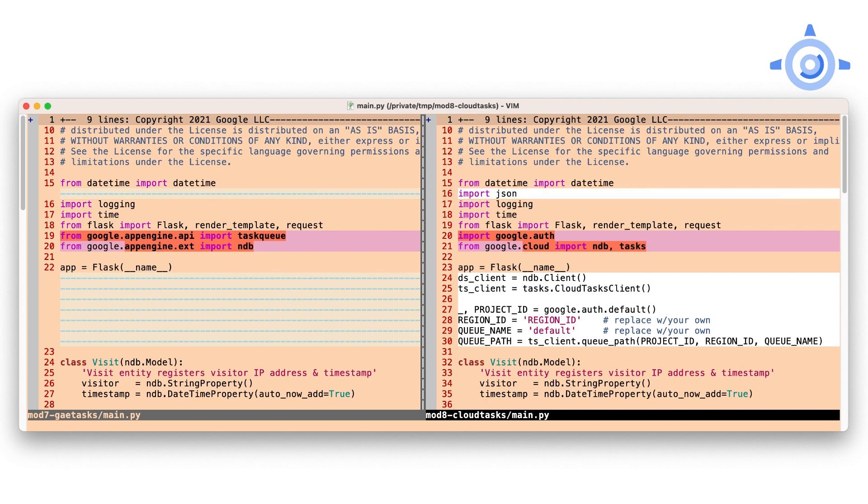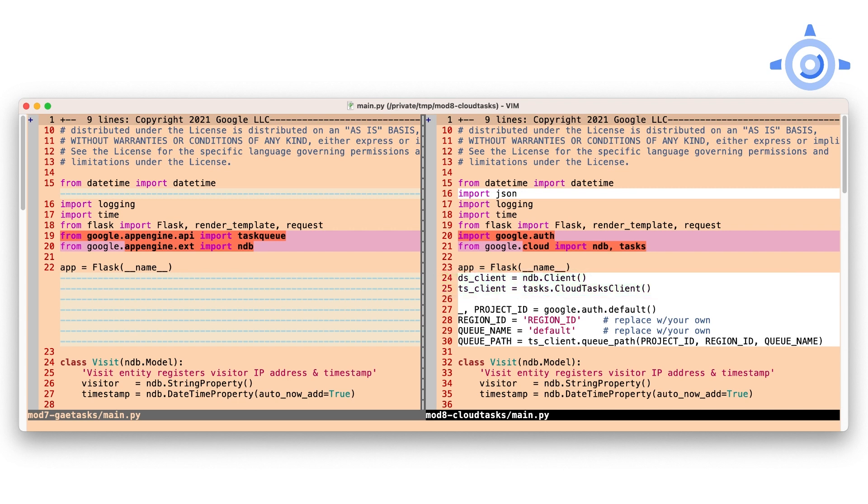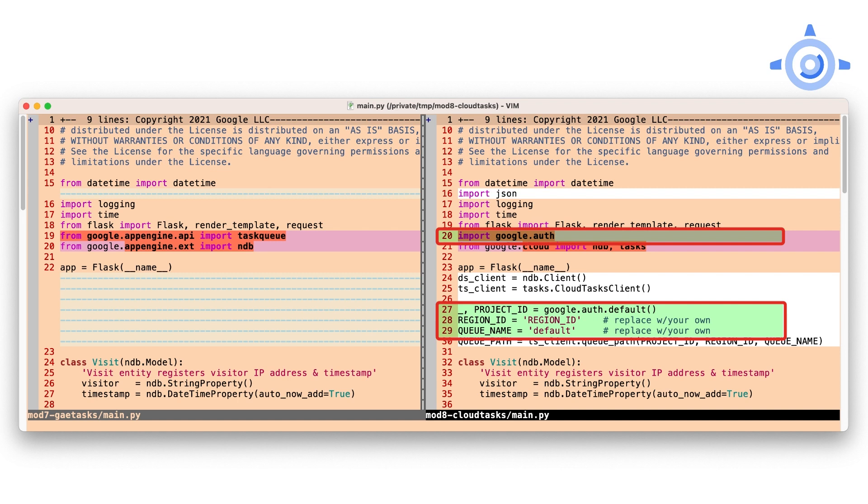Next, most Cloud libraries require a client for each service you're using, in our case, Cloud NDB and Cloud Tasks. More specifically, Cloud Tasks requires a project ID and an app's region along with the queue name. Now, this wasn't required with App Engine Task Queues.